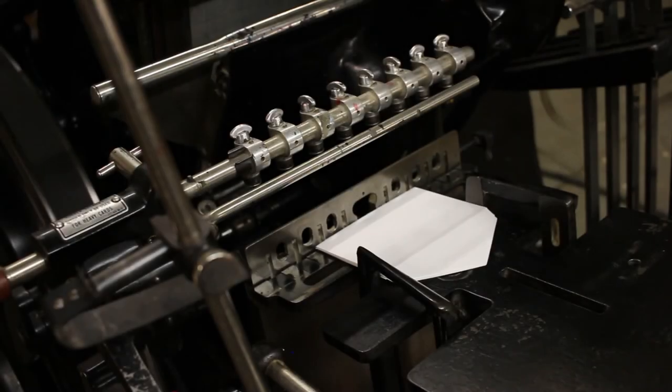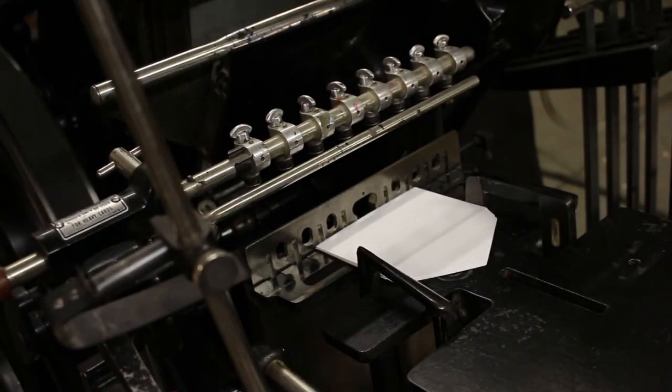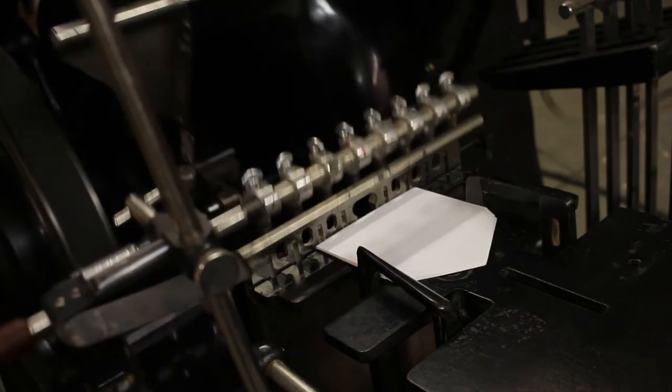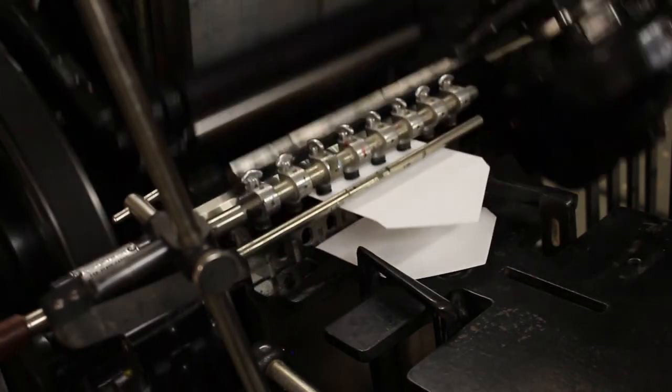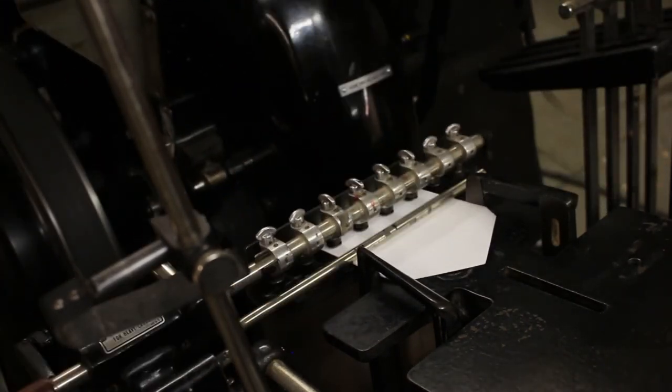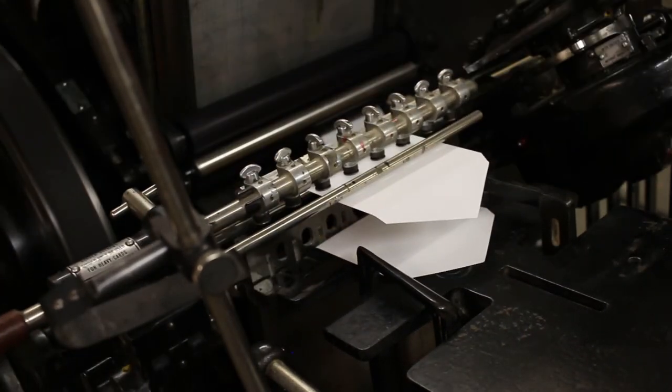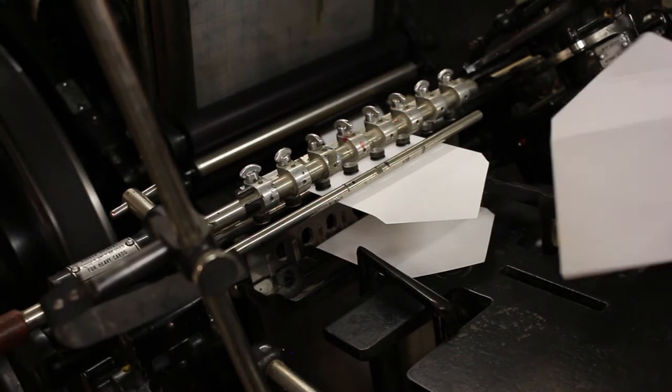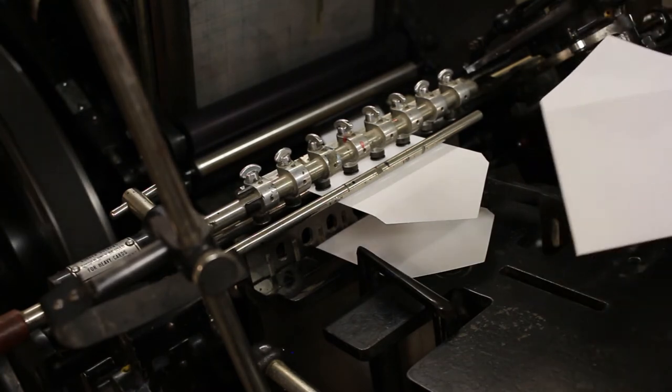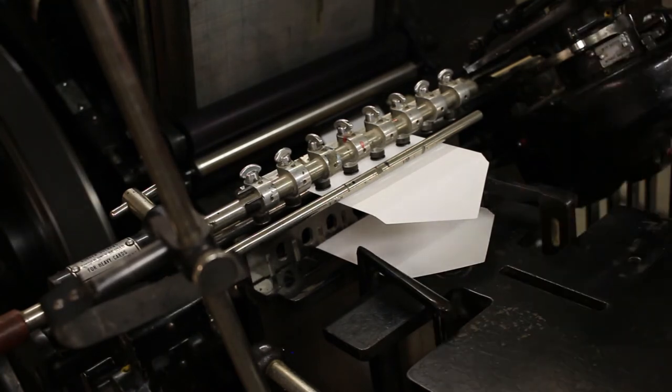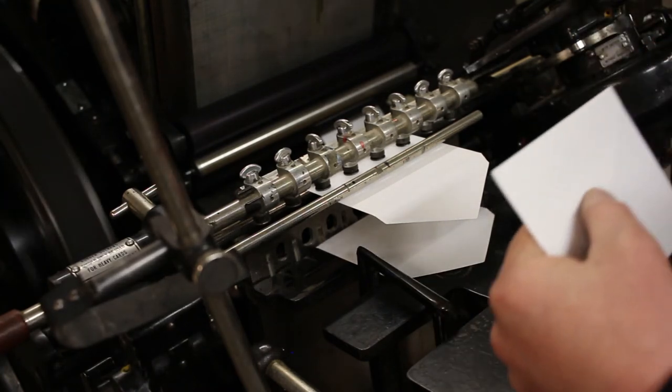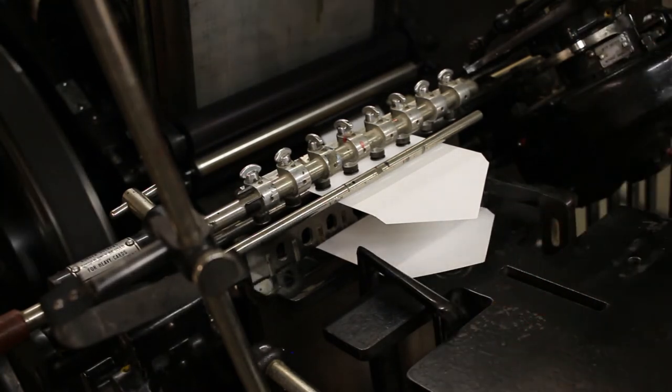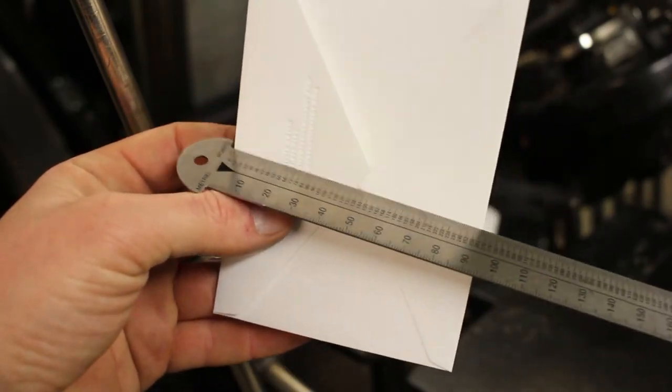Okay, we're here on the press. We're going to do a pull real quick and just take a look. There we go. Shut the press off so we can take a look quietly.